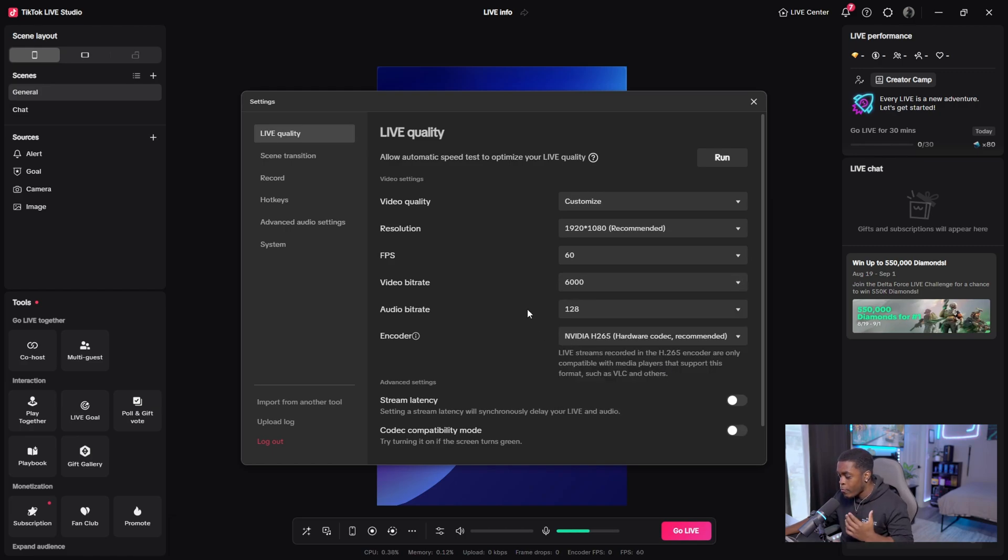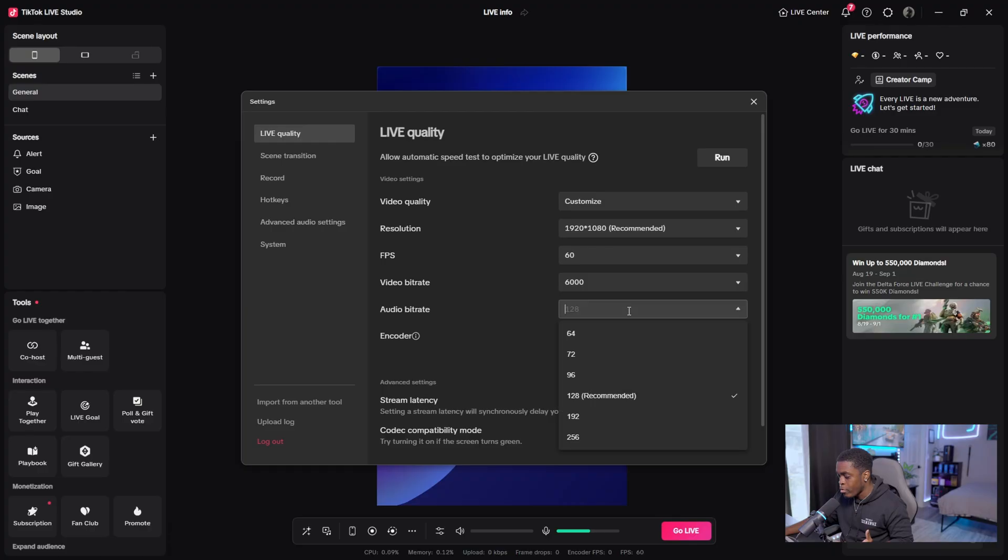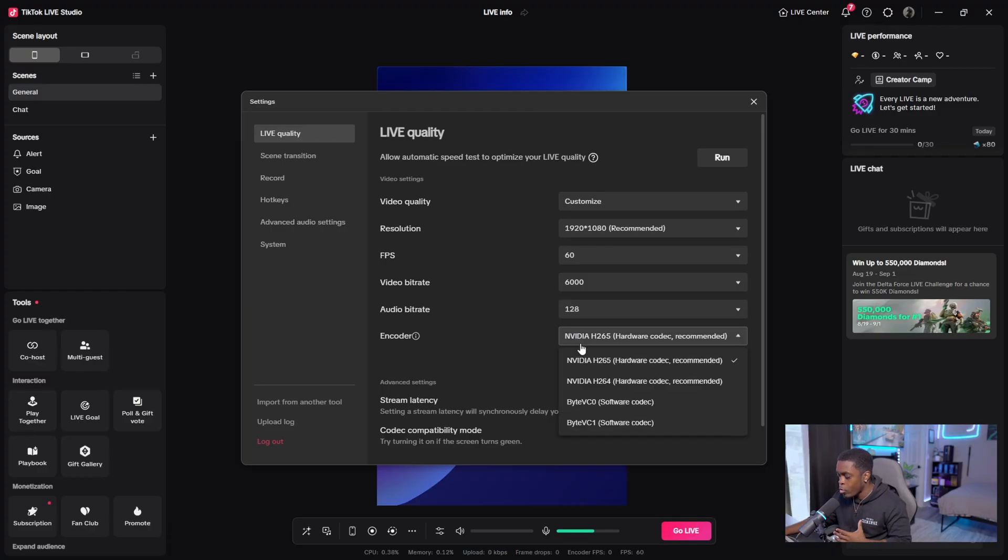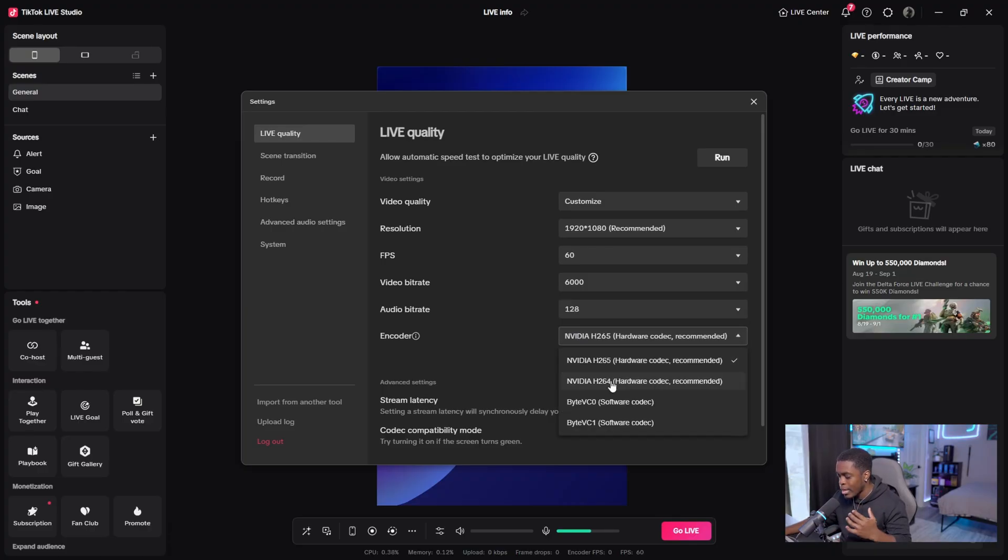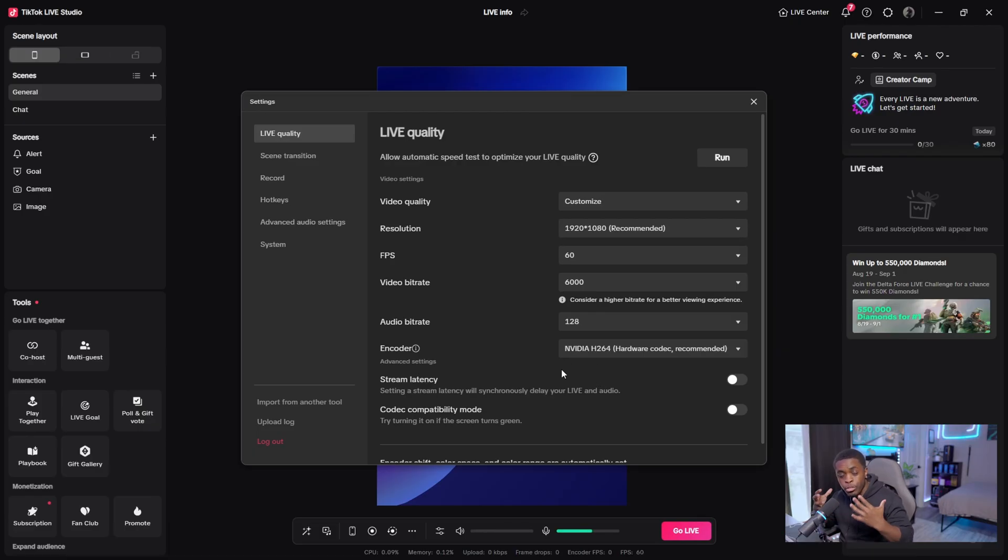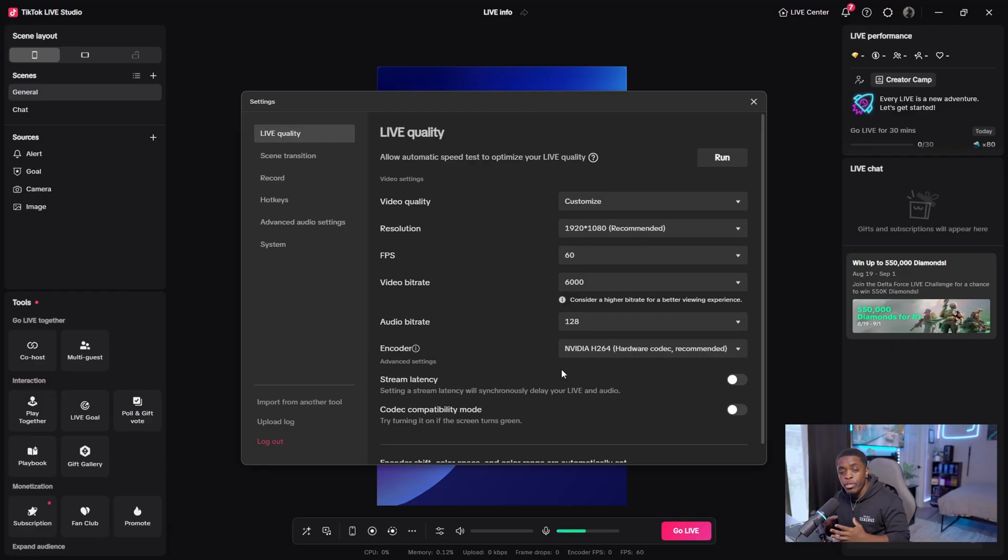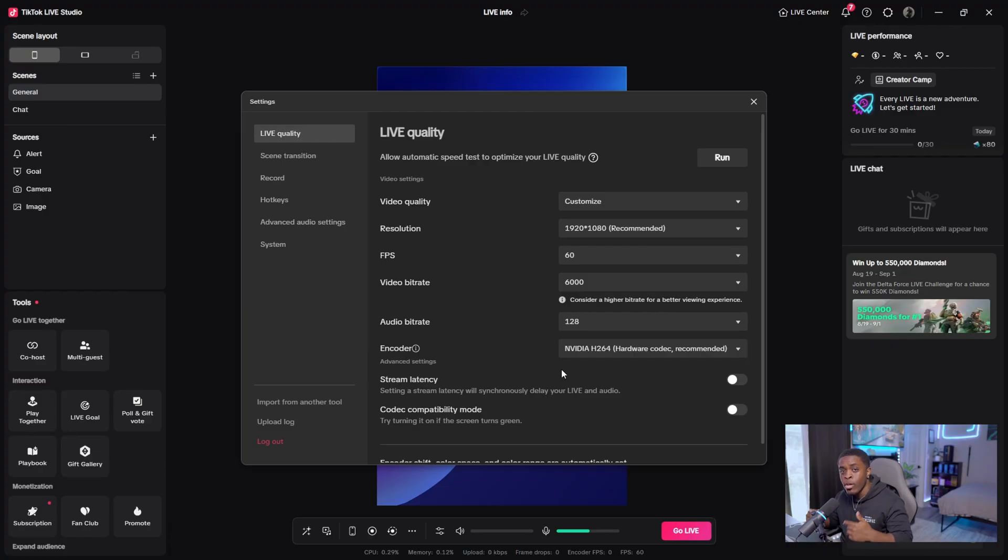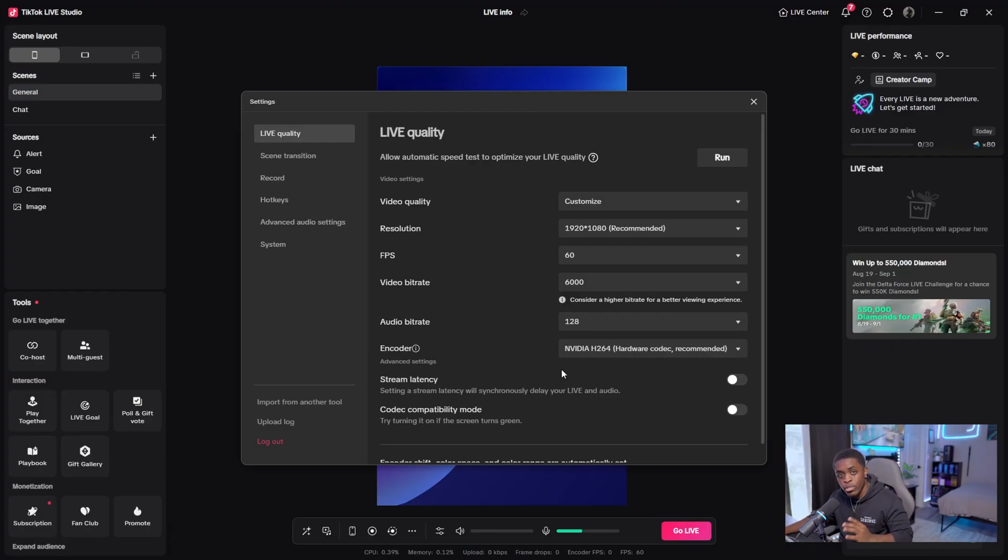And then for your audio bit rate, you want to make sure you have this at 128 as recommended. And then for your encoder, you want to have it set to H264. This is going to utilize your GPU on your PC instead of utilizing your CPU. Your GPU utilizes less resources than your CPU. So if you have a GPU that is a 20 series and above, you want to make sure that you're utilizing the H264 video encoder.